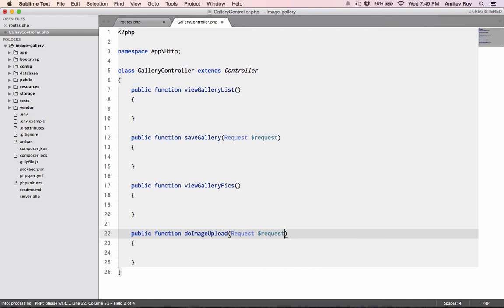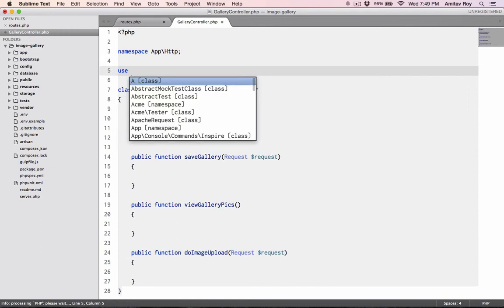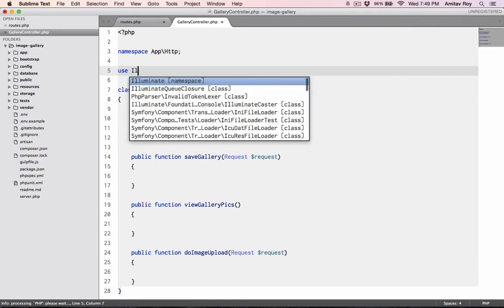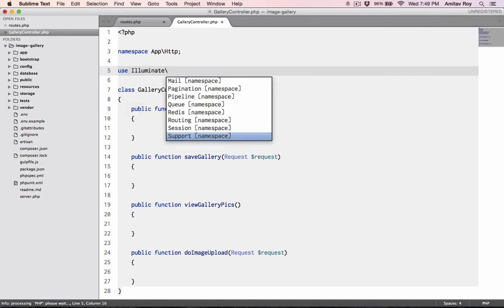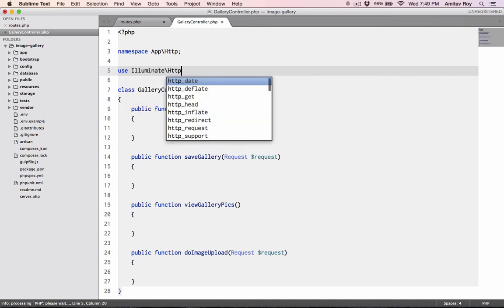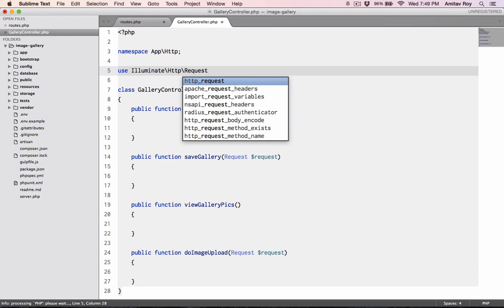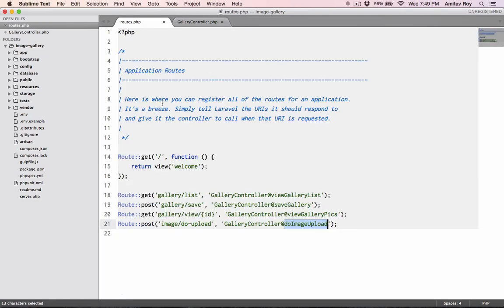Now there are a few things which are still pending. One is I'll need to make use of illuminate HTTP request so that this can be accessed correctly. And yeah, that's about it I guess.